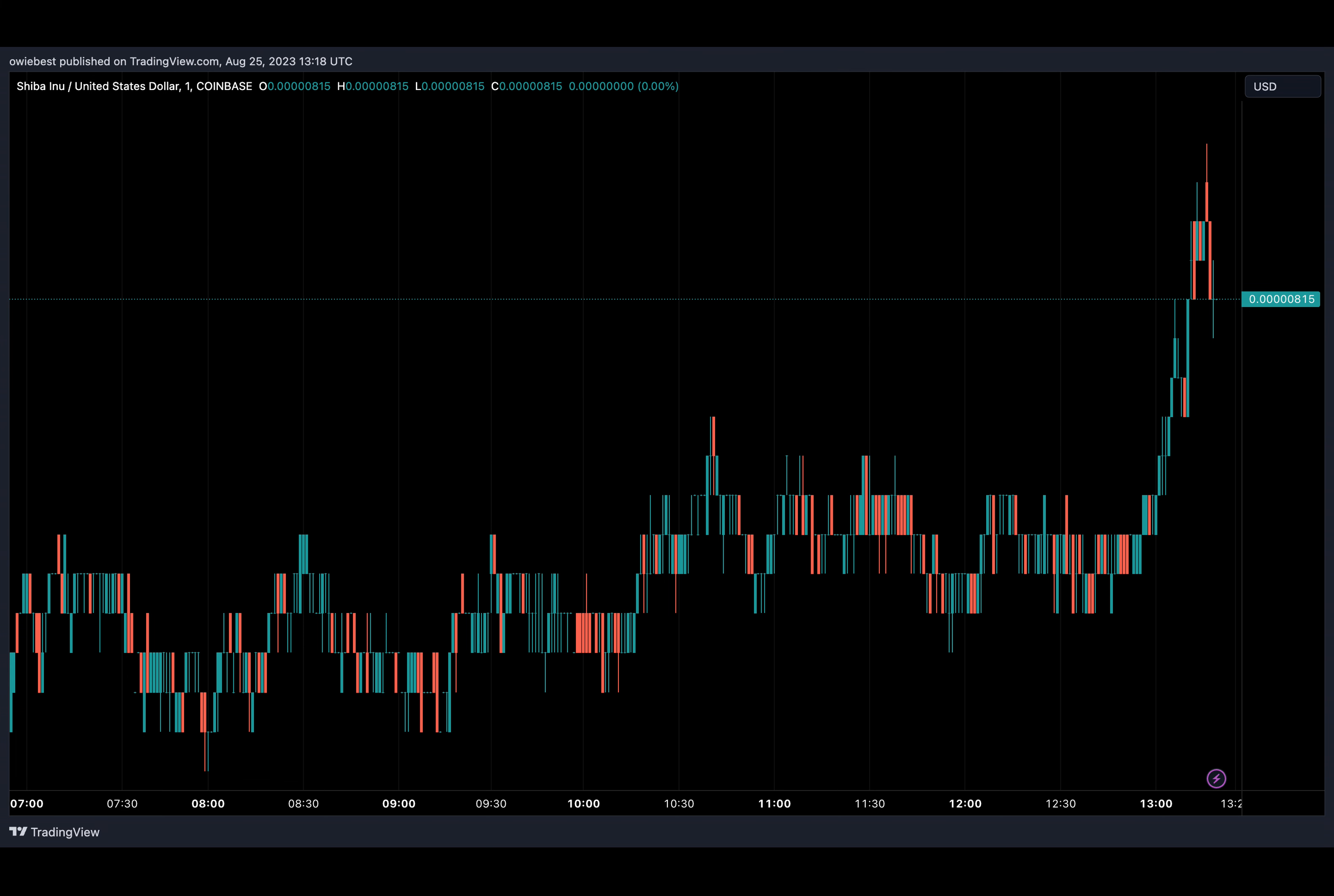There is also the fact that SHIB burn rates are on the rise and new developments such as the SHIB Association, recently launched by a prominent Shiba Inu burn tracker, SHIB Burn, in an effort to bolster the ecosystem.